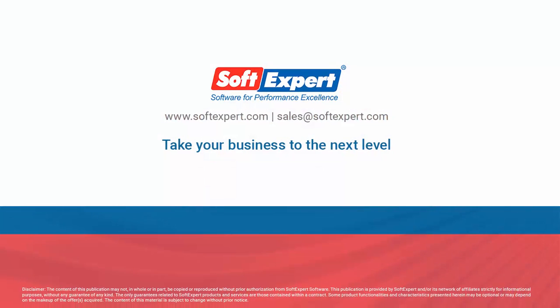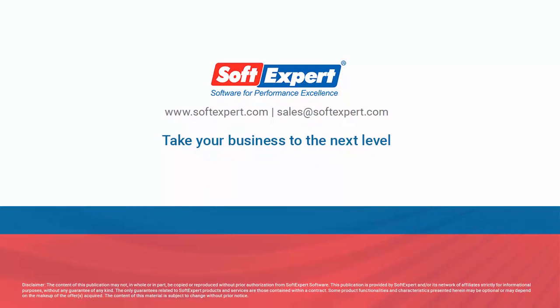For more information, please visit our website at www.softexpert.com or email us at sales@softexpert.com. Thank you.